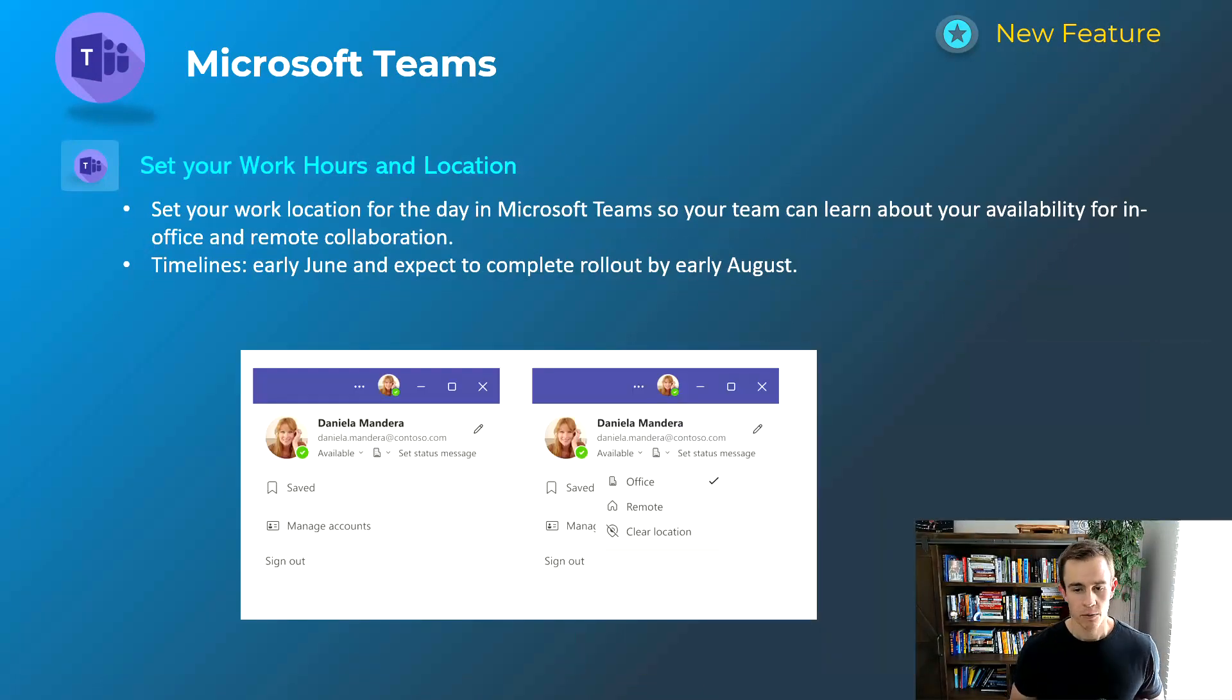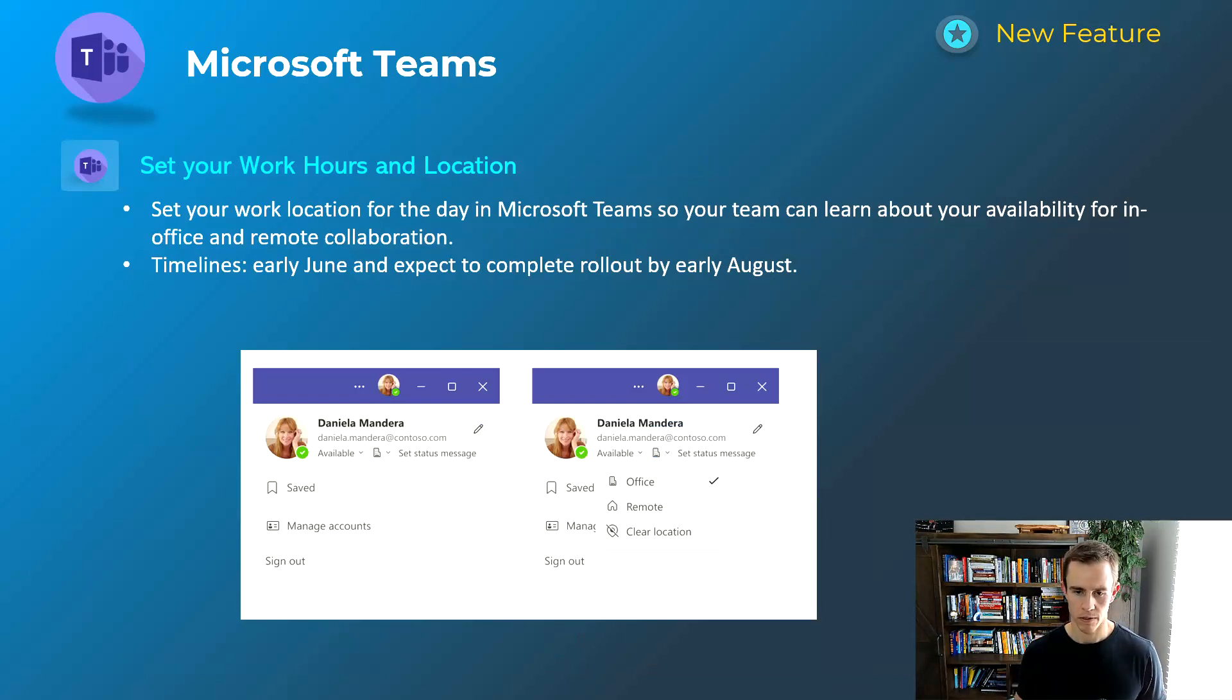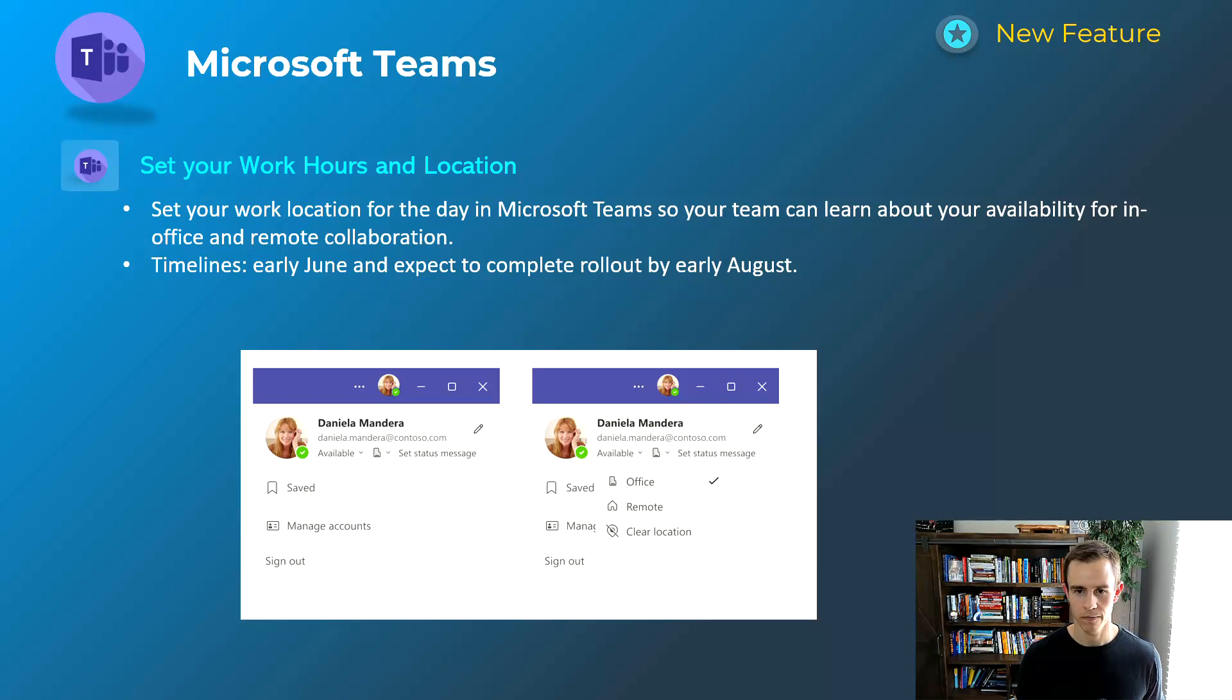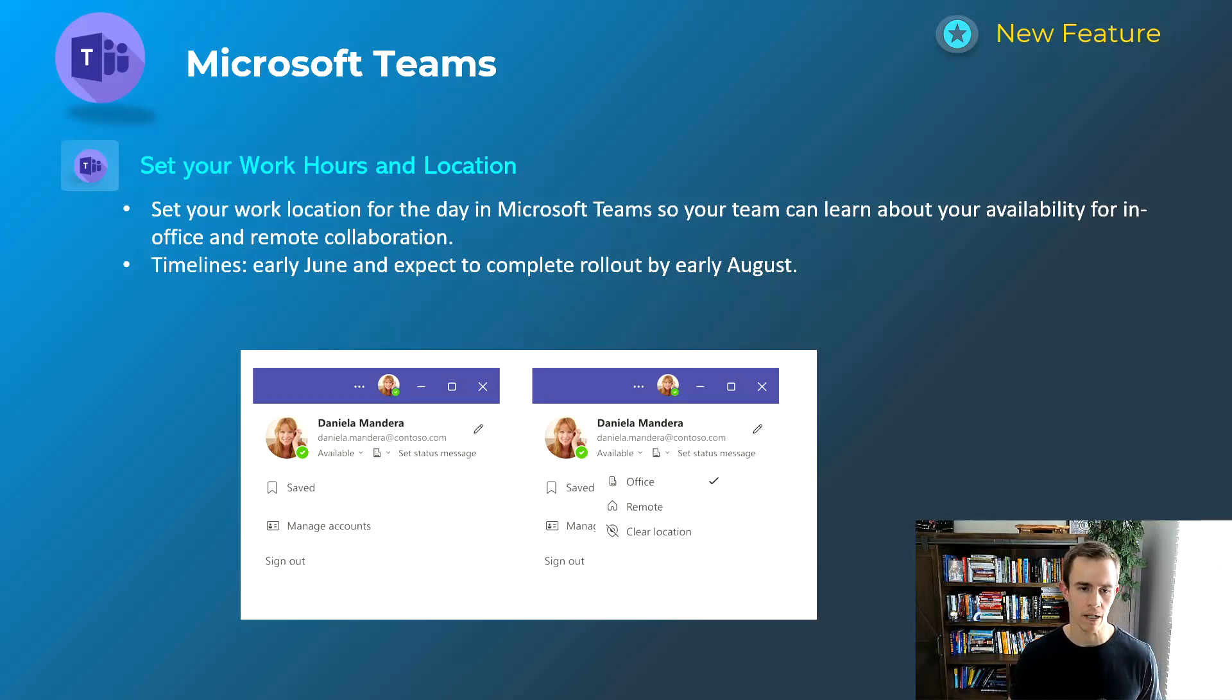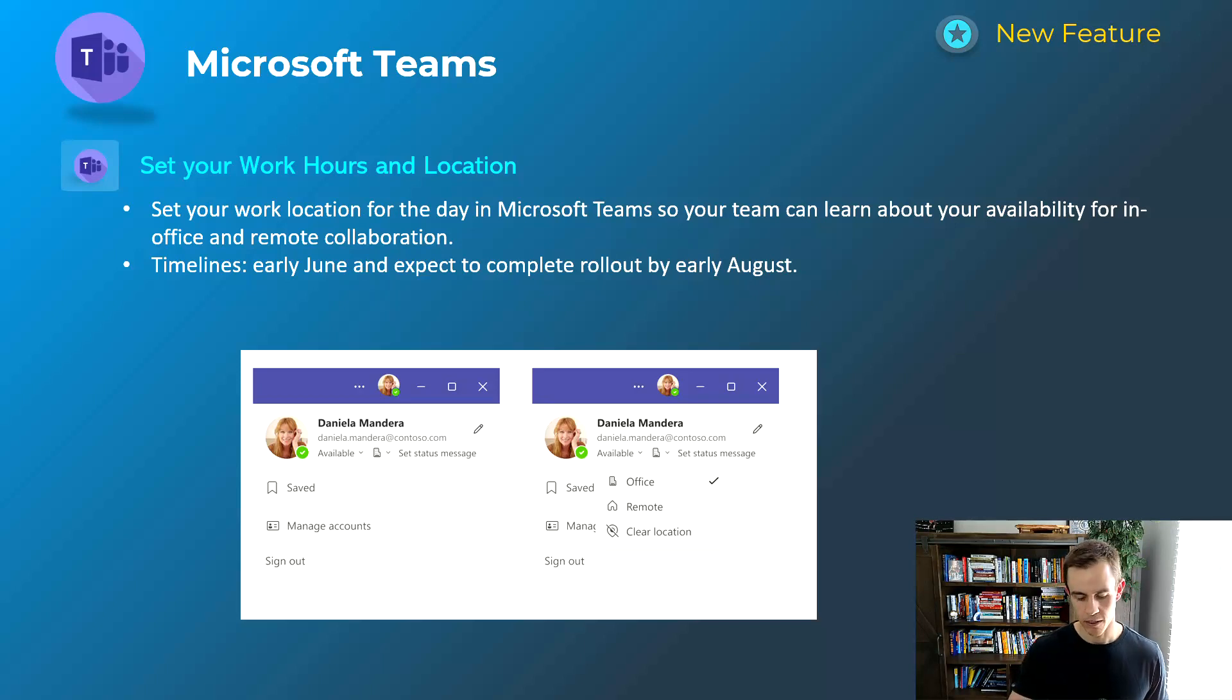Next one here is related to hybrid work. You're able to set whether you're in the office or if you're remote. As you can see in the screenshot down below, very straightforward but kind of cool just to understand if people are in the office or not. This will happen early June and be complete by early August.